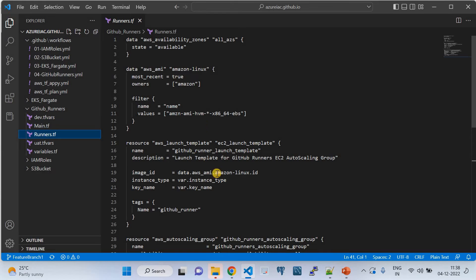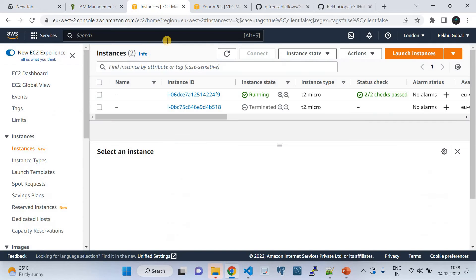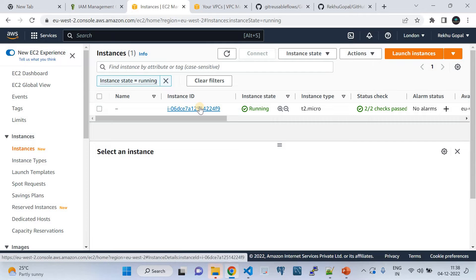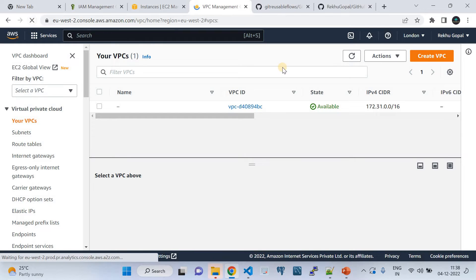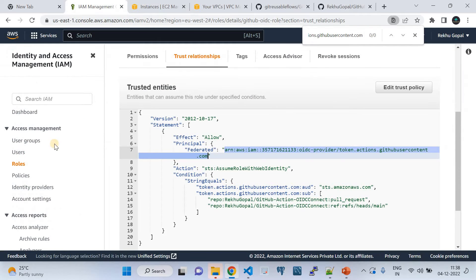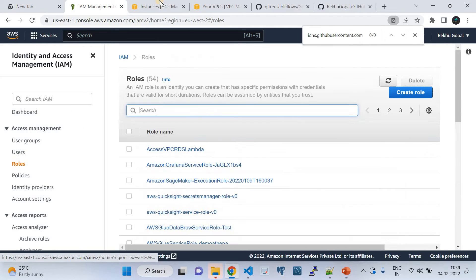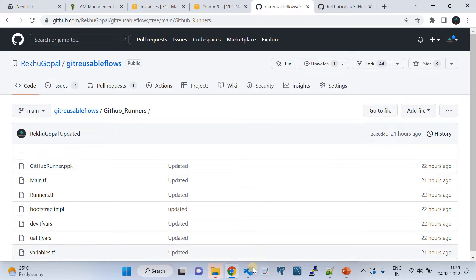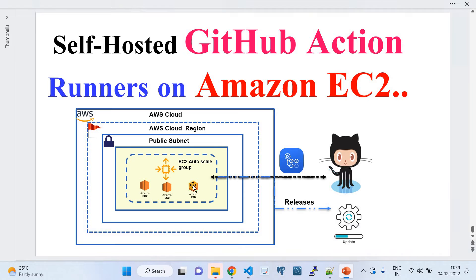This is the code. Let me also show you my AWS account. Currently I have an EC2 instance, a VPC, and we're in the London region (EU-West-2). I also have some IAM roles to explain. Now let me walk you through the code — how I set up this infrastructure using Terraform, specifically how I configured the EC2 Auto Scaling Group to host the GitHub Action runners.